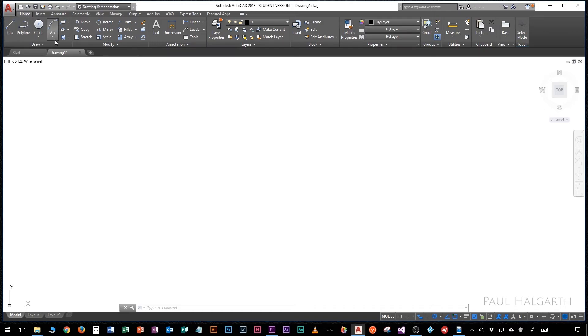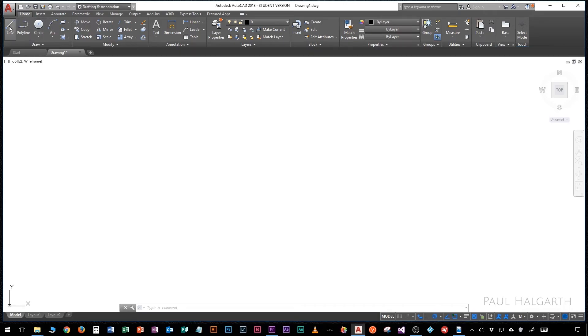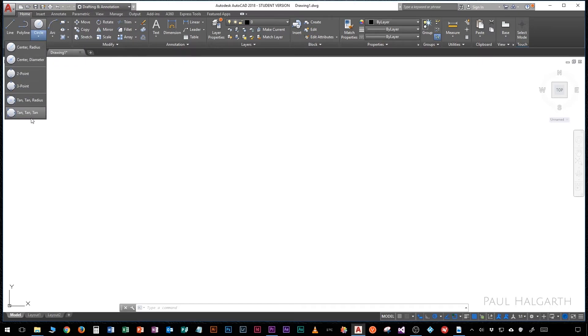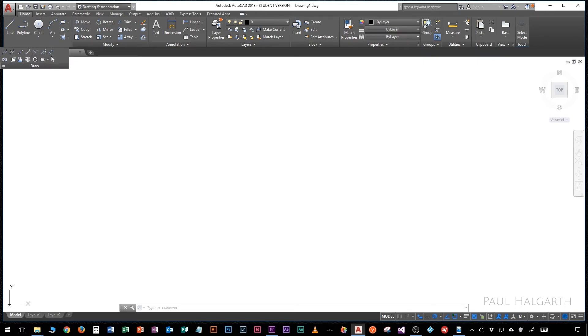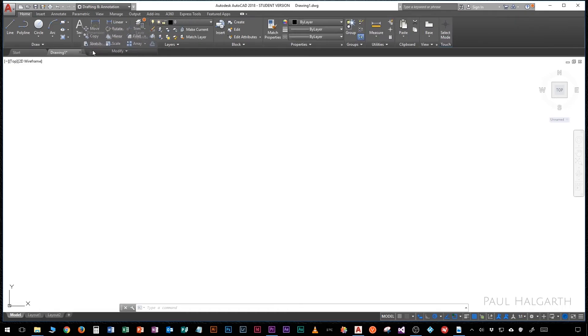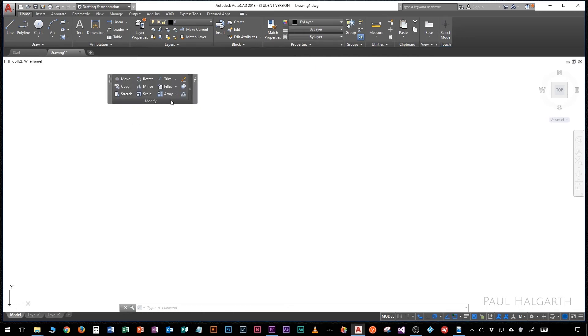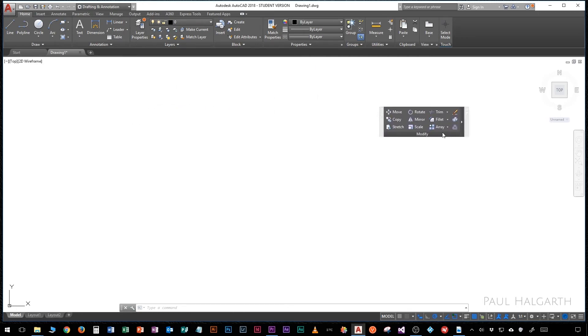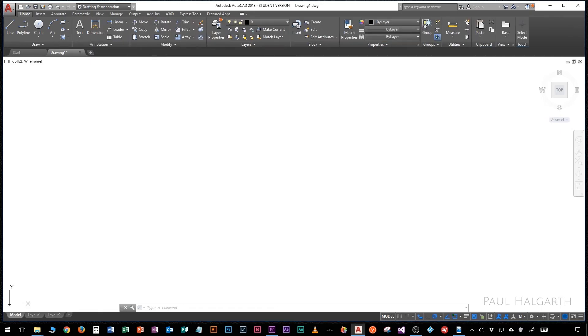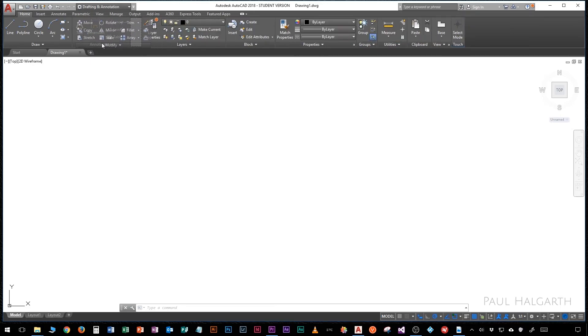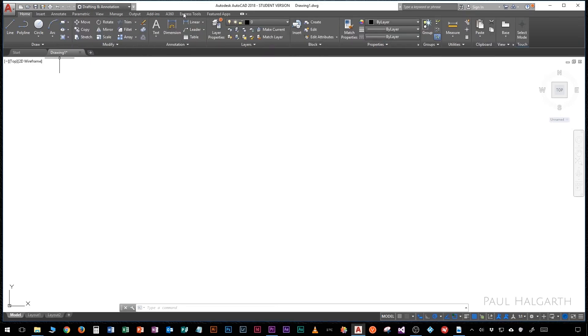Along the top we have the ribbon menu and you can see that this is split into sections. So we have draw, modify, annotation, and there's large icons for the most used tools. Some of the buttons are split into two so we can have a drop down with more options for that particular tool. There's also a drop down on each panel and that gives us more smaller icons which are less frequently used tools. The ribbon is fully customizable, you can drag out all of these panels, you can move them around, put them where you like, you can even change the order of them.